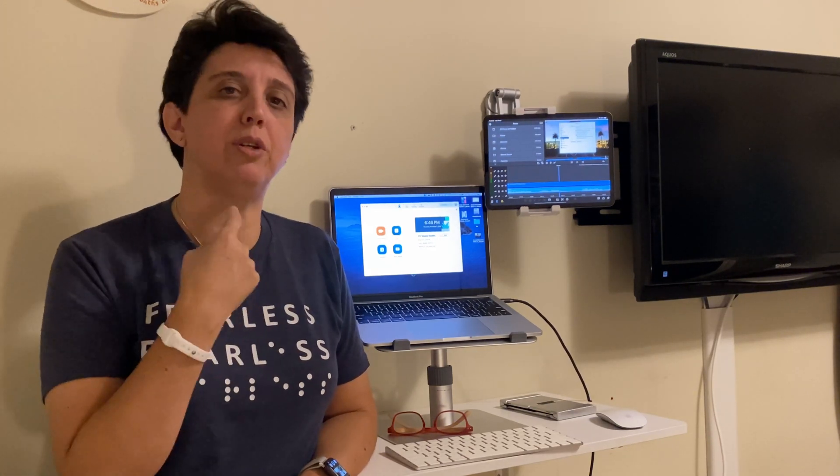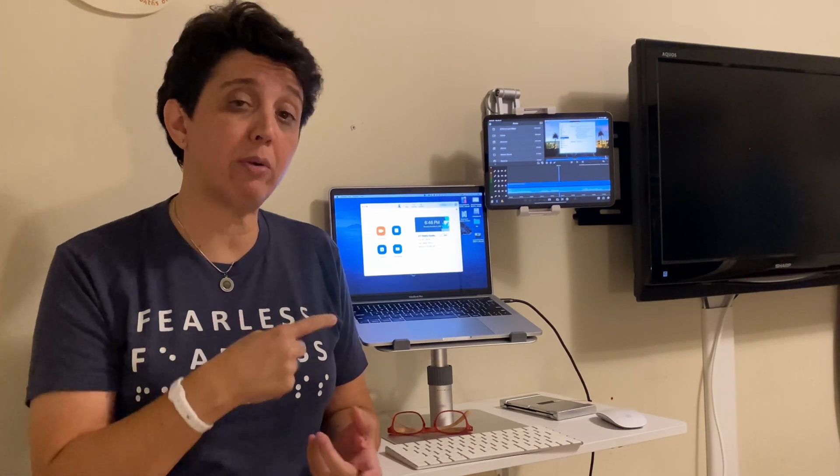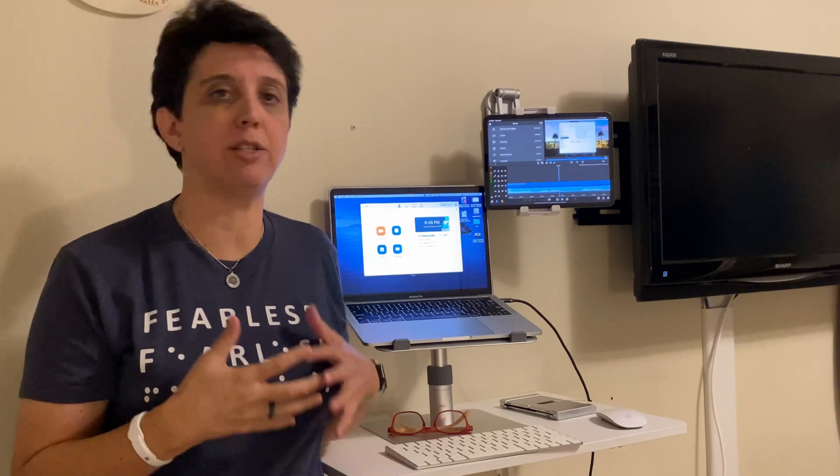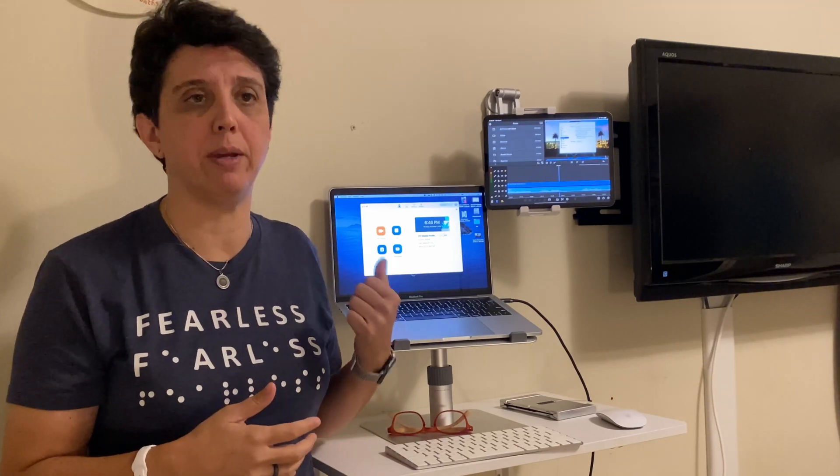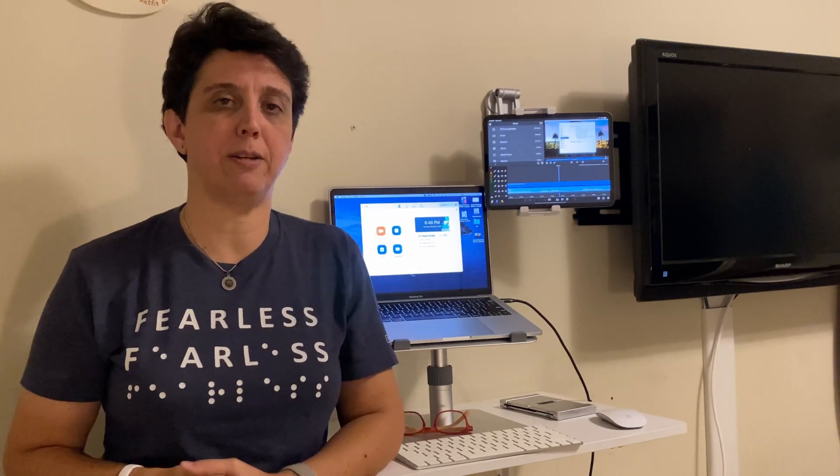In this video, I'm going to show you how I use Zoom to do PowerPoint and slides presentations and record them to share with my students.